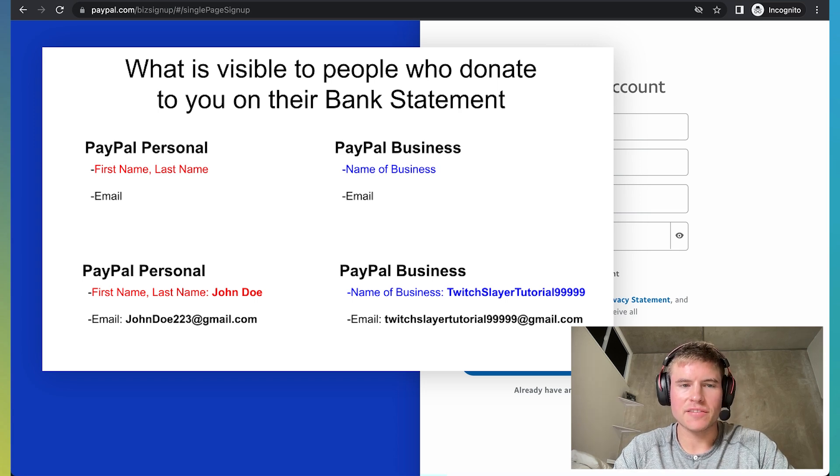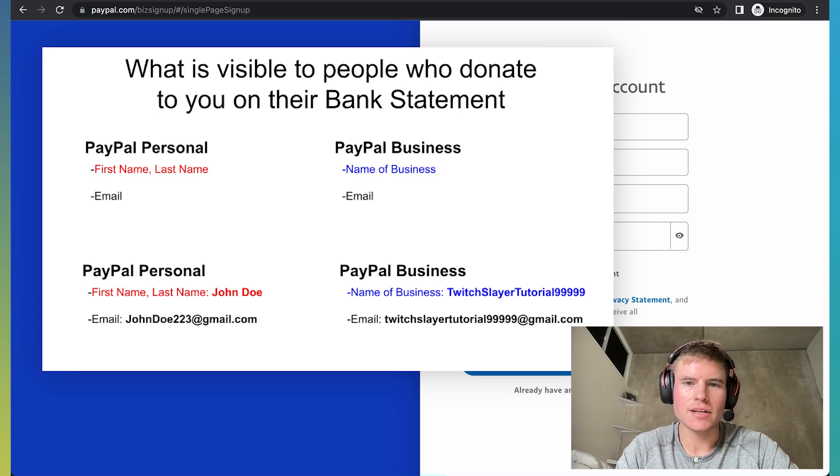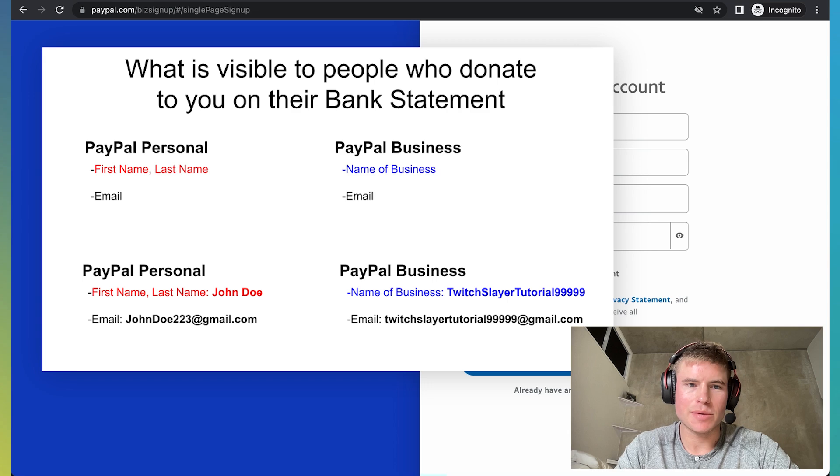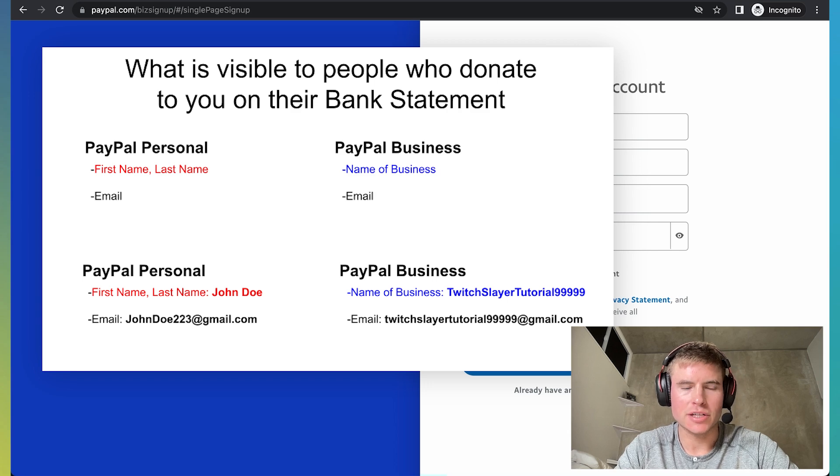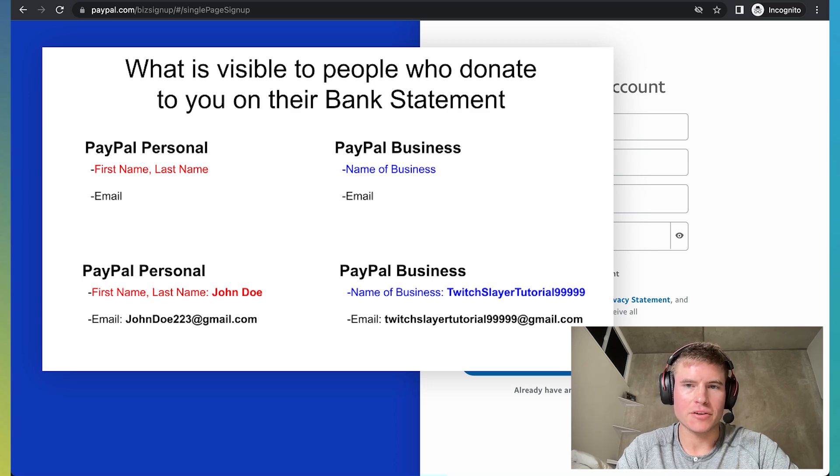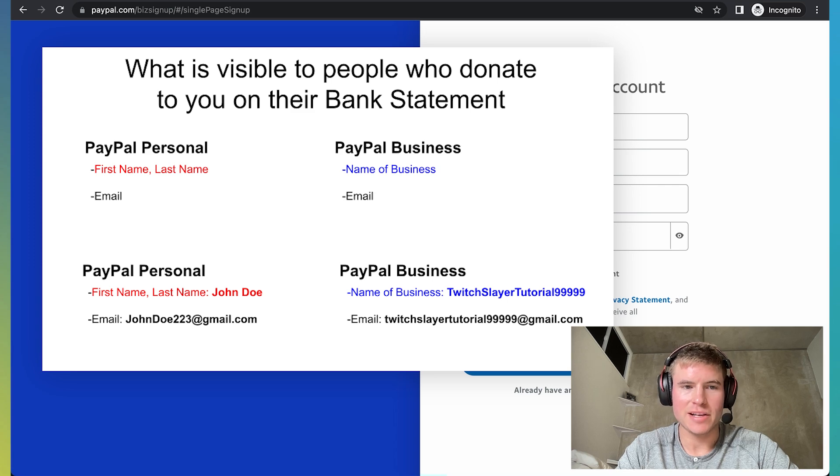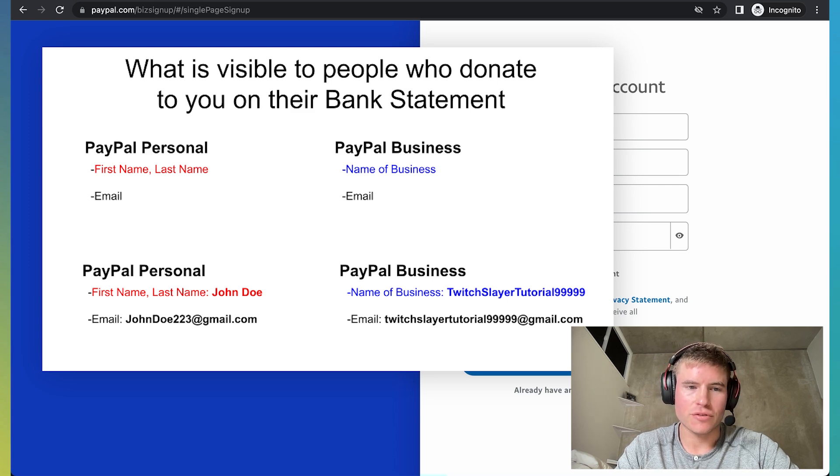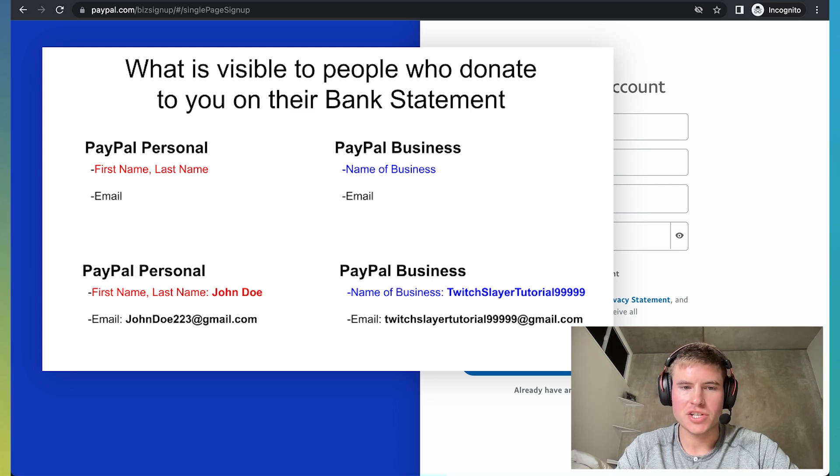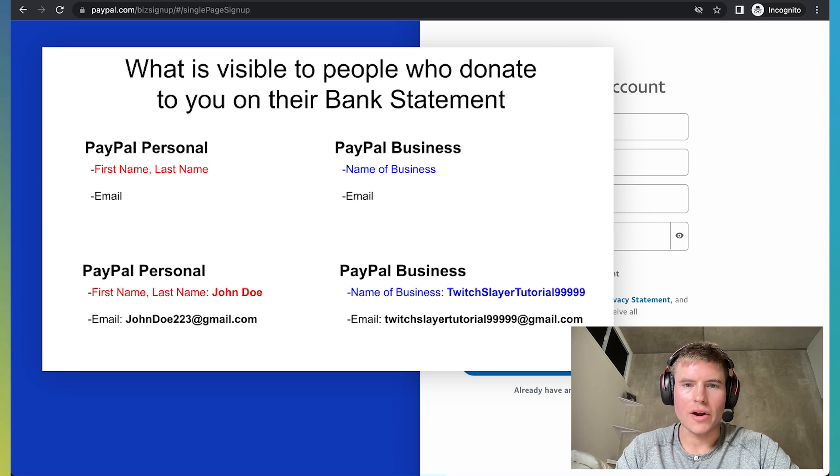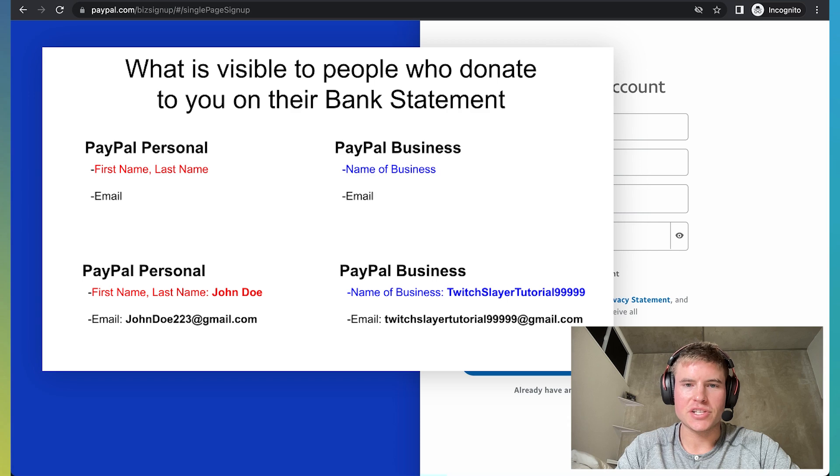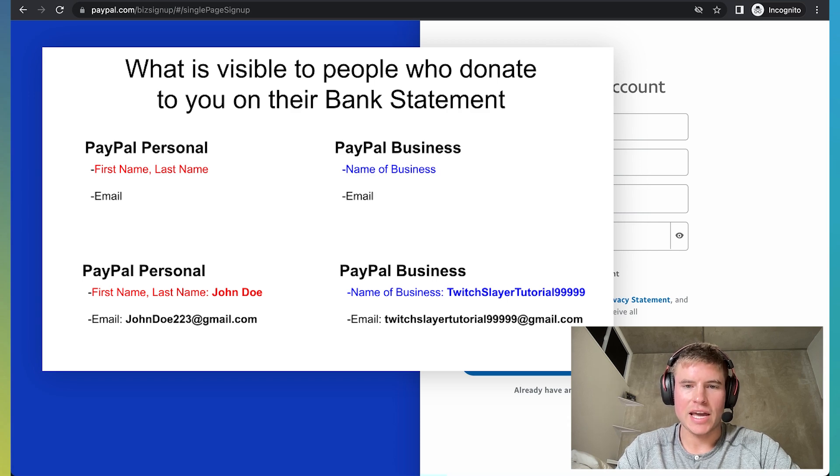For example, take a look at this comparison chart that I created. As you can see with a PayPal personal account, what is visible to people that donate to you on their bank statement, they'll be able to see your first name and last name as well as your email. And so for example, if your first and last name is John Doe, they'll be able to see John Doe and then your email that you have. Whereas a PayPal business account, they just see the name of your business and your email address.